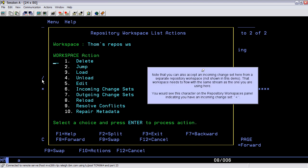Note that you can also accept an incoming change set here from a separate repository workspace, not shown in this demo. That workspace needs to flow with the same stream as the one you are using here. You would see this character on the repository workspaces panel, indicating you have an incoming change set.